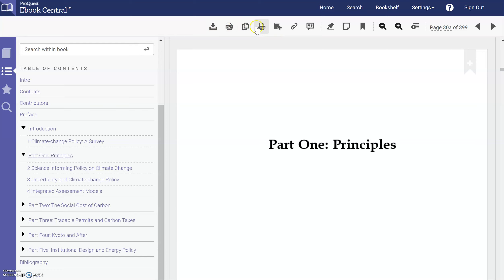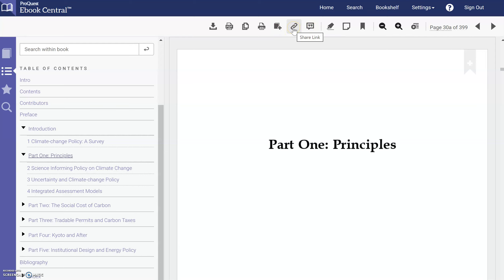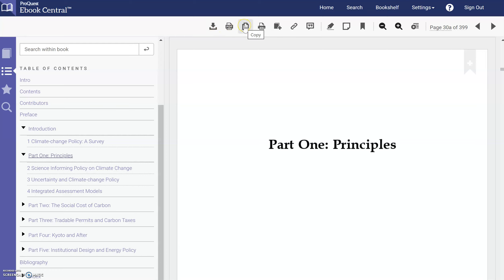If you would like to save this item or you want to cite it, you can come up here to do that. If you wanted to download the full book or download just a chapter, you can do that as well. You also have the option to copy and the option to print to PDF.